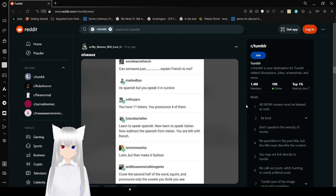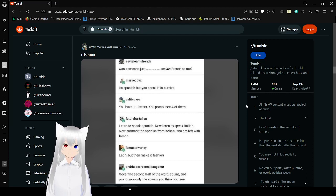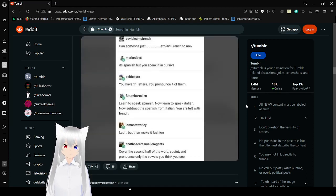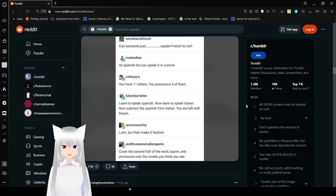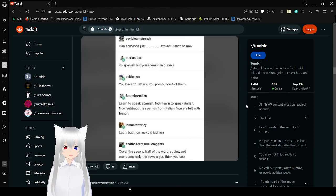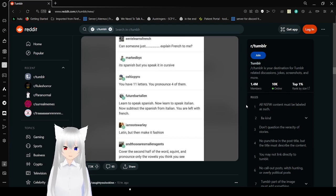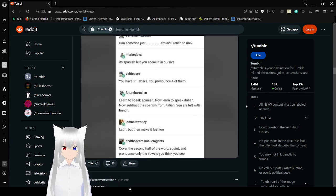Can someone just explain French to me? It's Spanish when you speak it in cursive. You have eleven letters. You pronounce four of them. Learn to speak Spanish. Now learn to speak Italian. Now subtract the Spanish from Italian. You are left with French. Latin but make it fashion. Cover the second half of the word. Squint and pronounce only the vowels you think you see. Yep, pretty much.